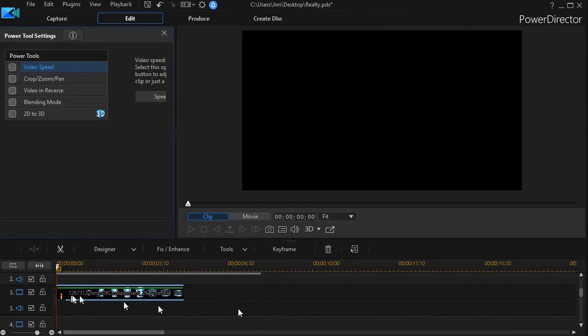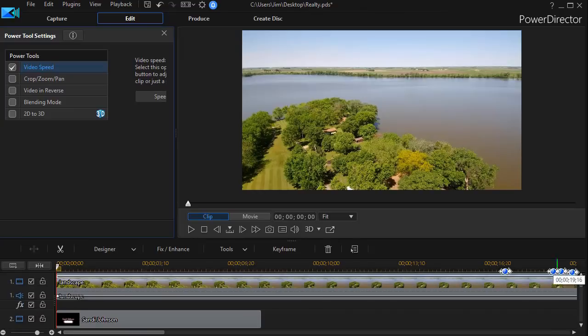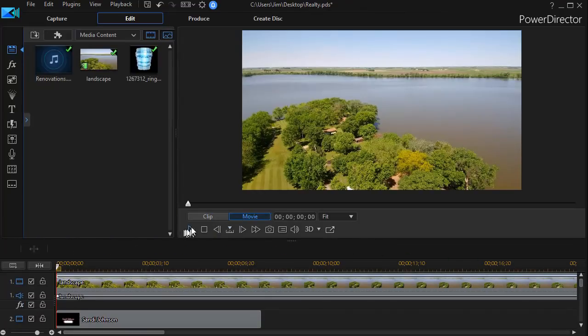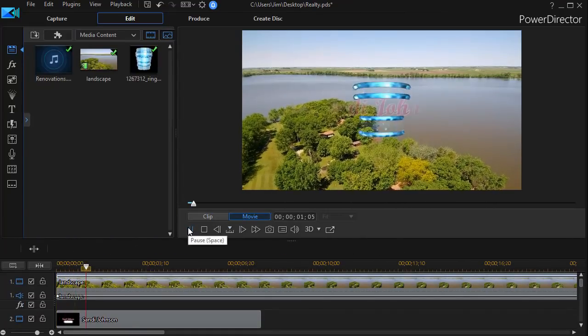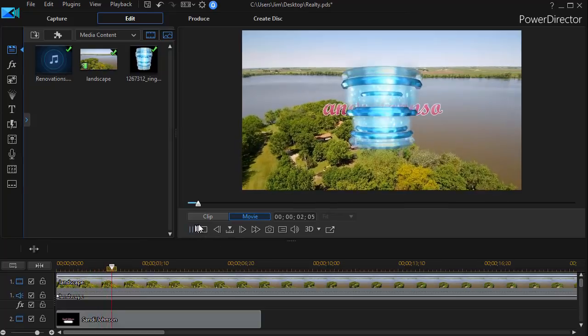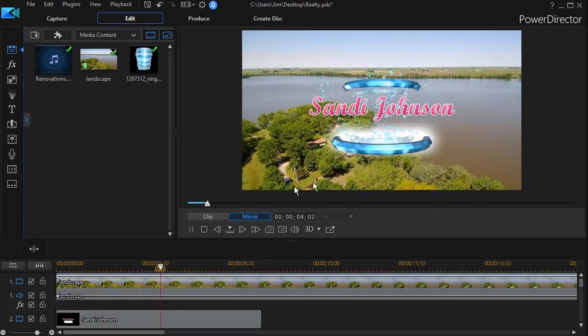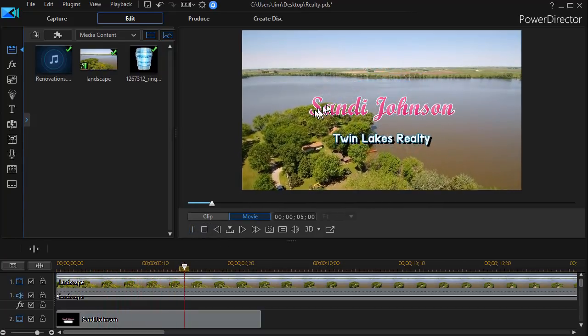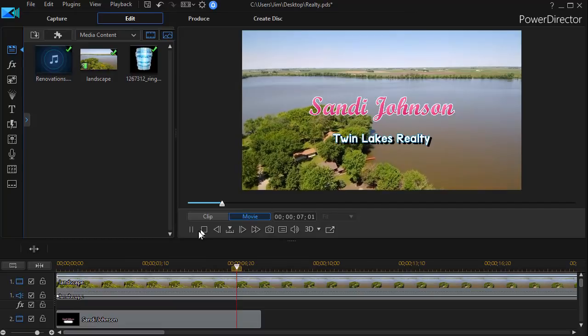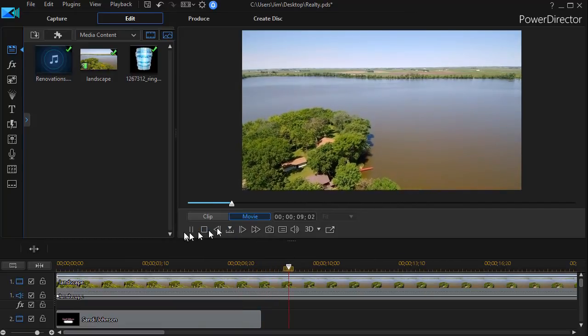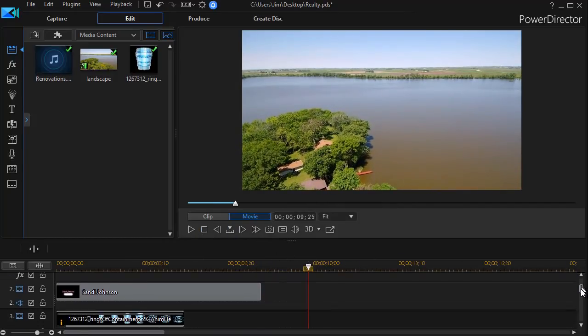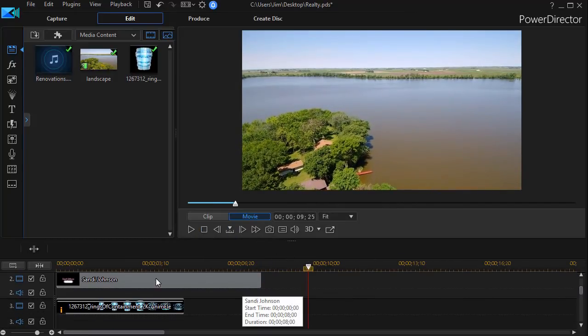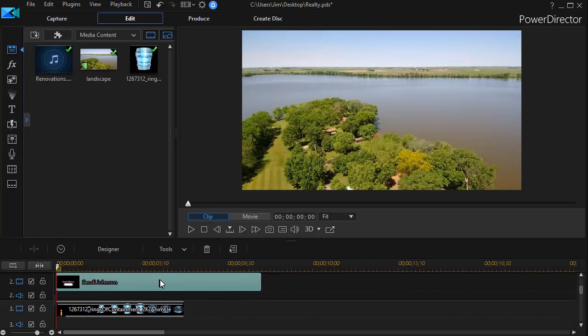So now I've lengthened it, which slows it down. So now, if I go back, and I play this. Now Sandy Johnson is coming in a little faster than I want in the timing. So all I need to do to change that, let's go back to my title track, track number 2. Get into my title designer.